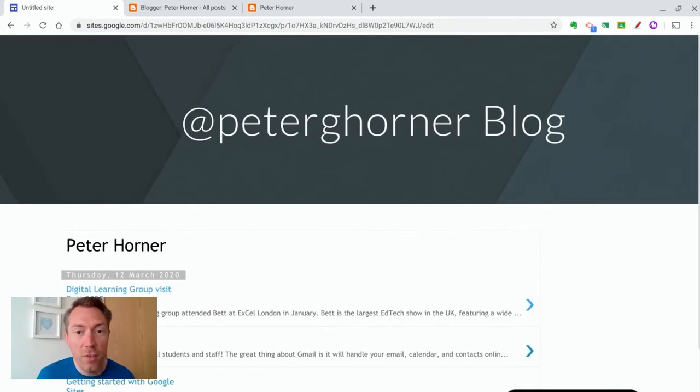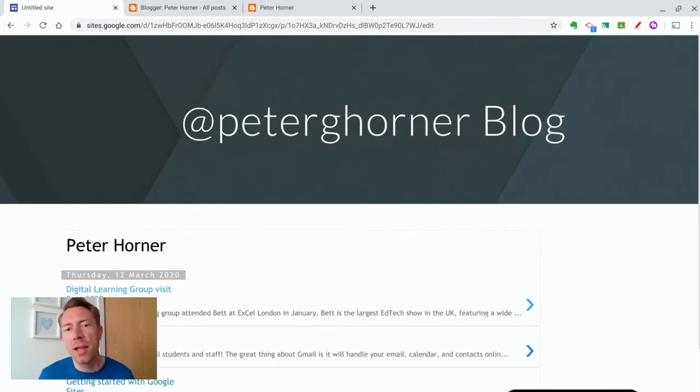So there you go. There's a very quick explanation of how you can embed your blog on your Google site. Thanks for watching.